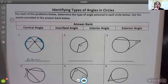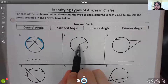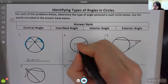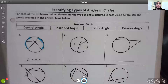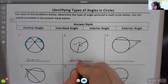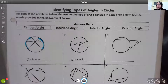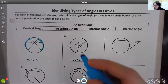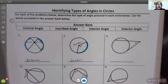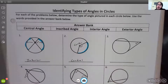For number two, we see x and this time our vertex is at the center. If it's at the center point, then it would be a central angle. Unlike the interior angle where we use two arcs, the only arc we need for the central angle is the one directly opposite from it.